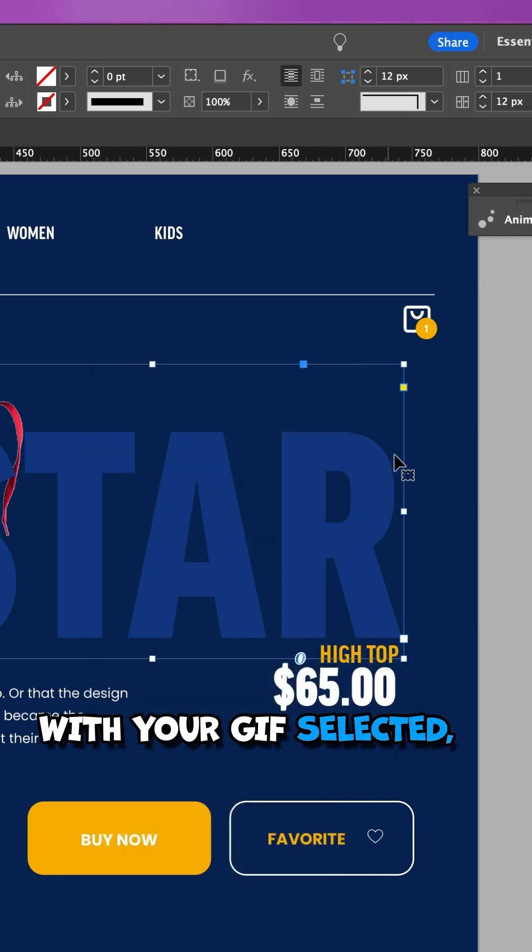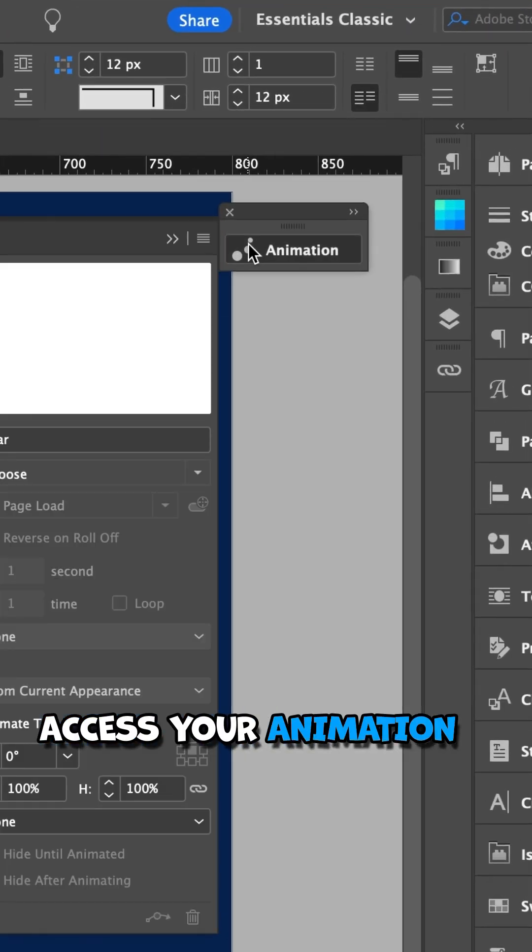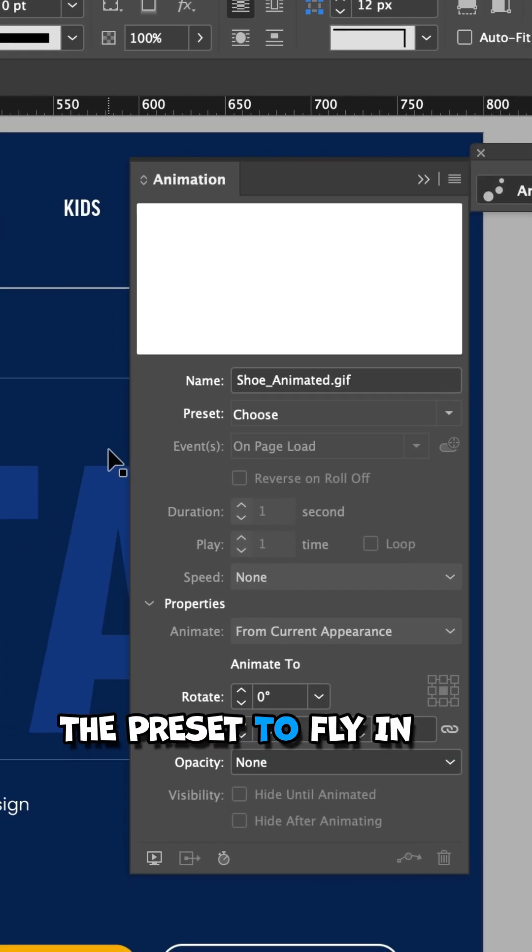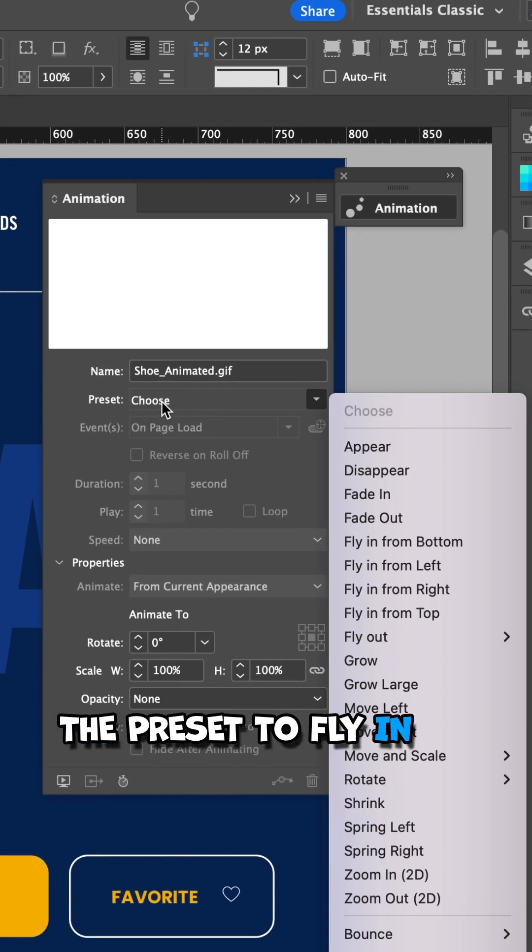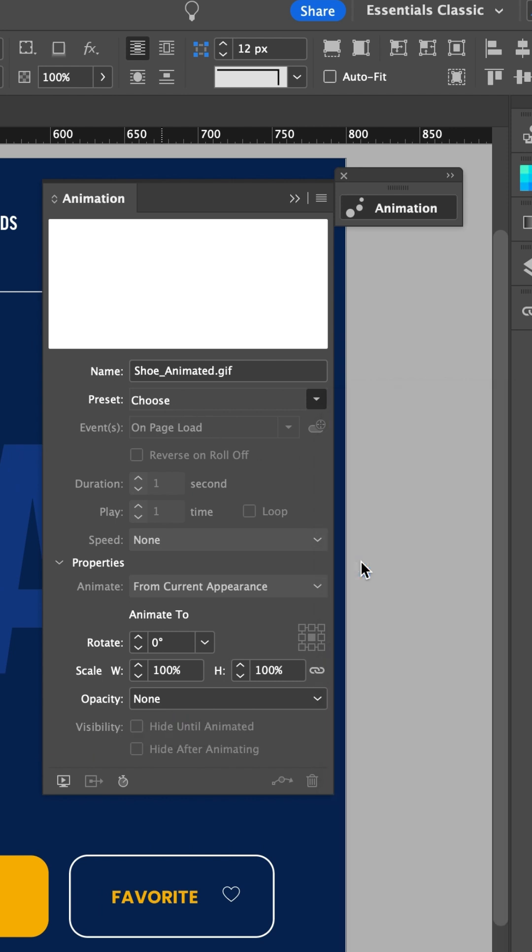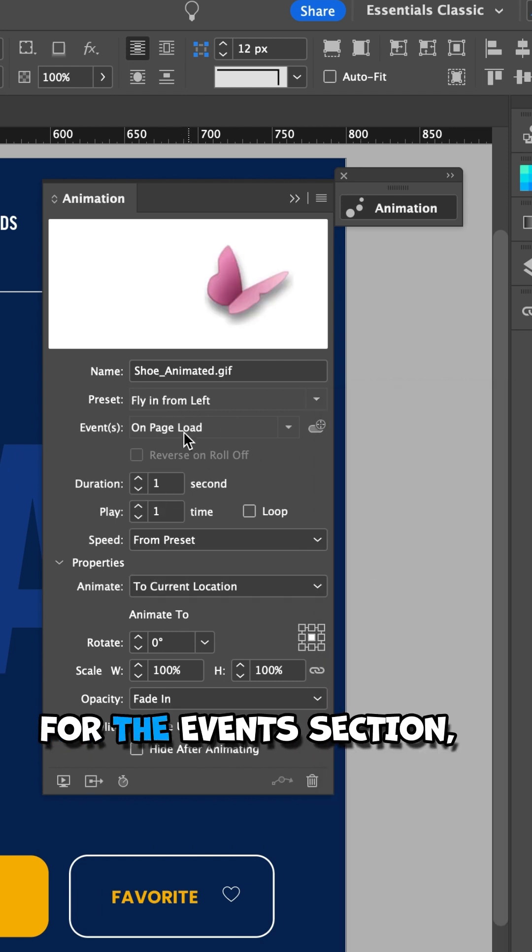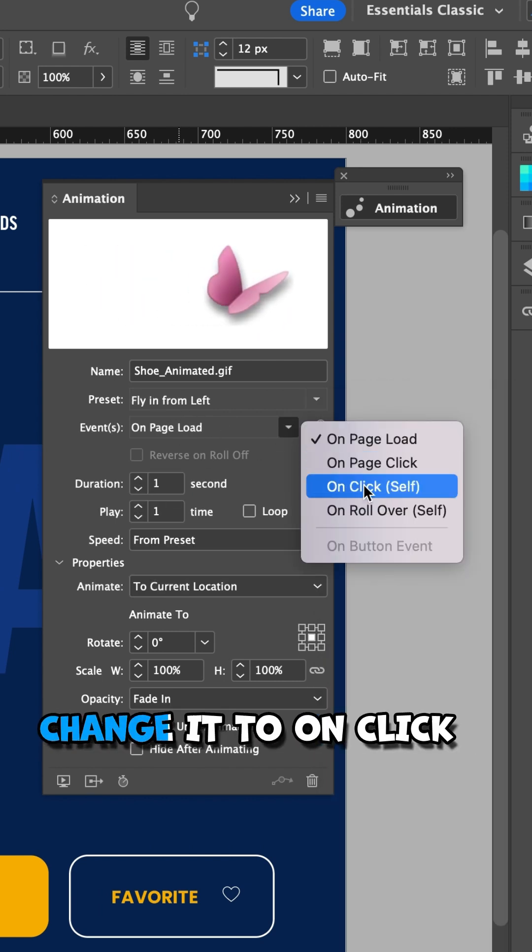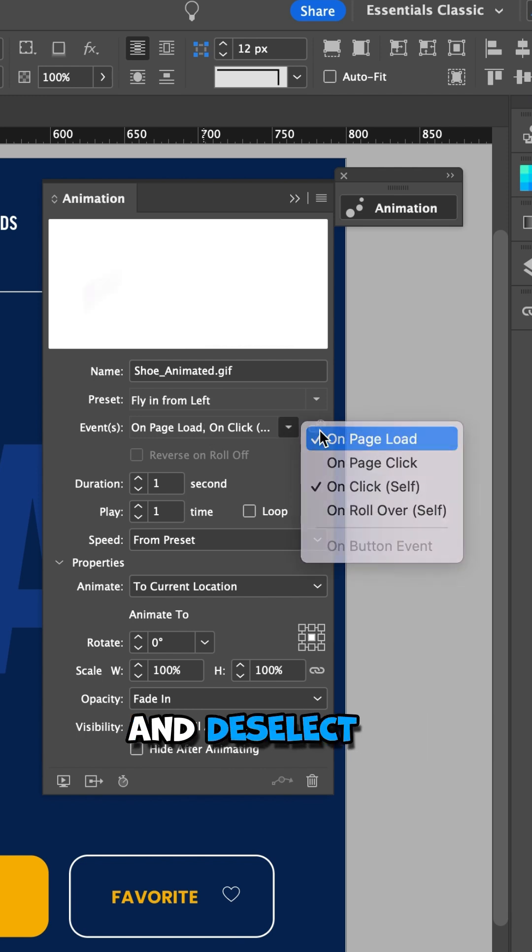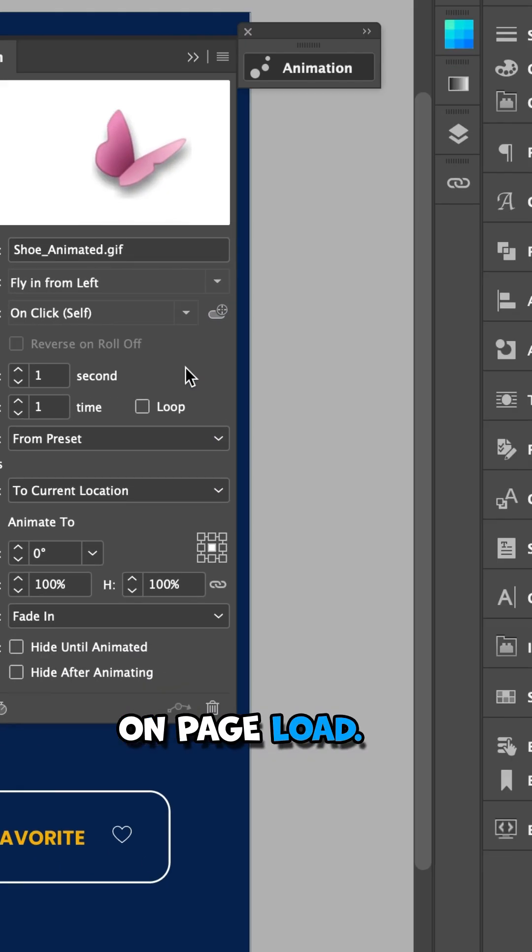With your GIF selected, access your Animation panel and change the preset to Fly In from Left. And for the Event section, change it to On Click and deselect On Page Load.